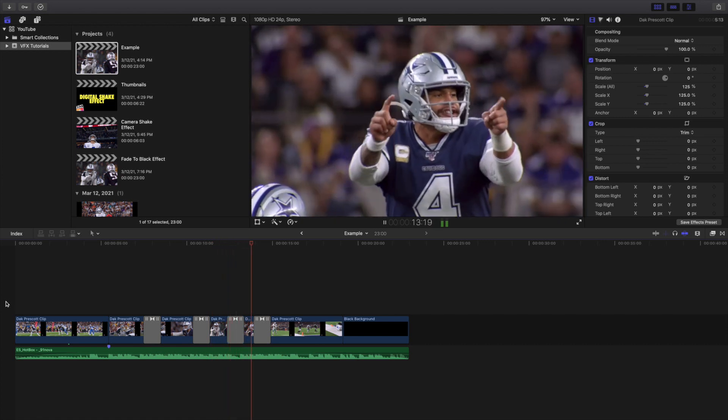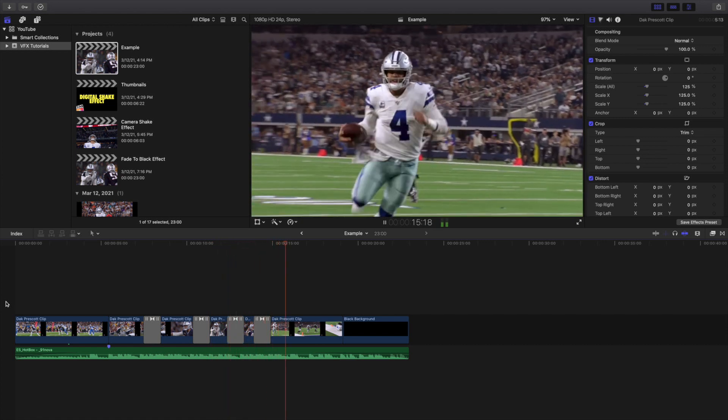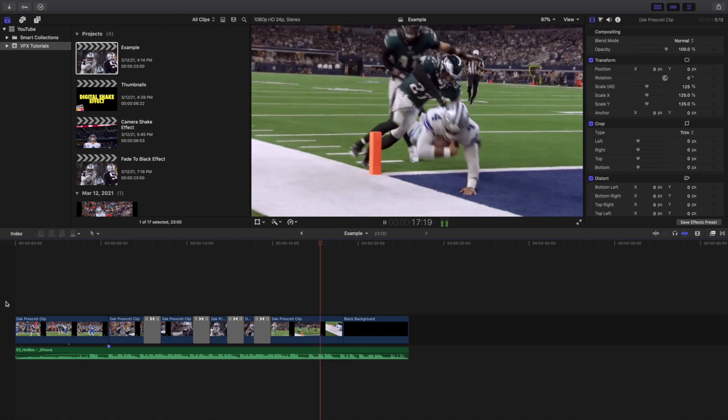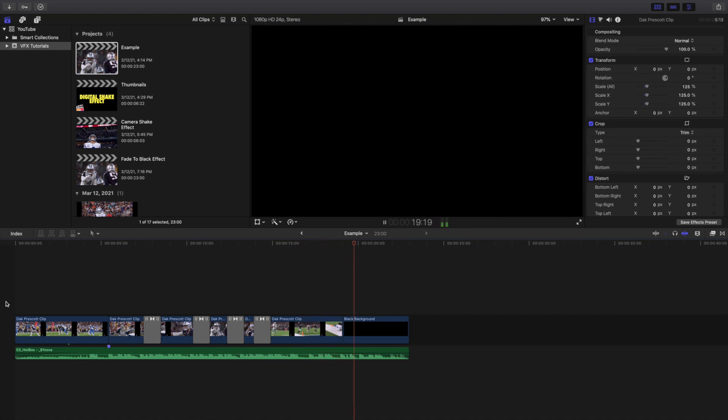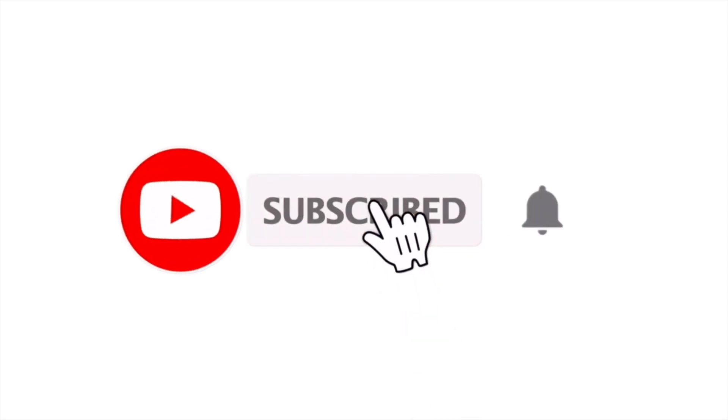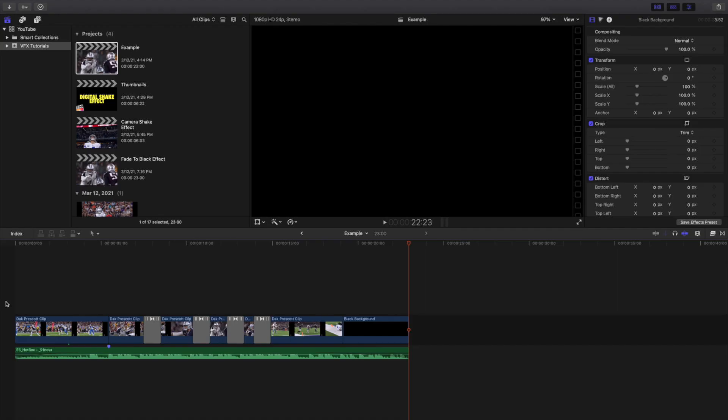Anyways, hopefully you enjoyed this video and hopefully you found it helpful and informative. If you're new to this channel, I upload Final Cut Pro 10 tutorials every day at 10 a.m. Eastern Standard Time. So if you enjoy these types of videos, consider hitting that subscribe button. Also, a Final Cut Pro 10 tutorial playlist with over 170 Final Cut Pro 10 tutorials. See you in the next one. Peace.